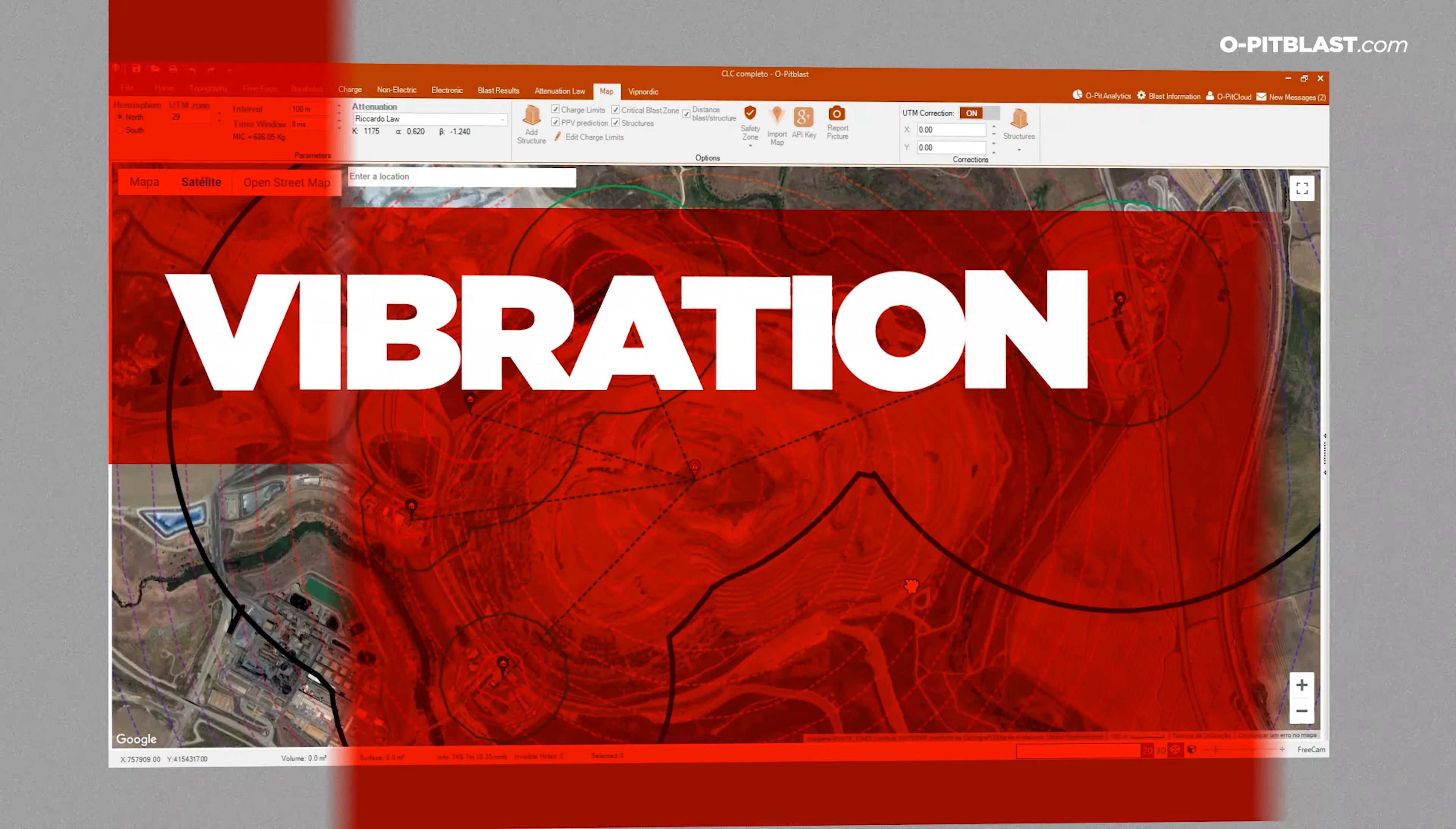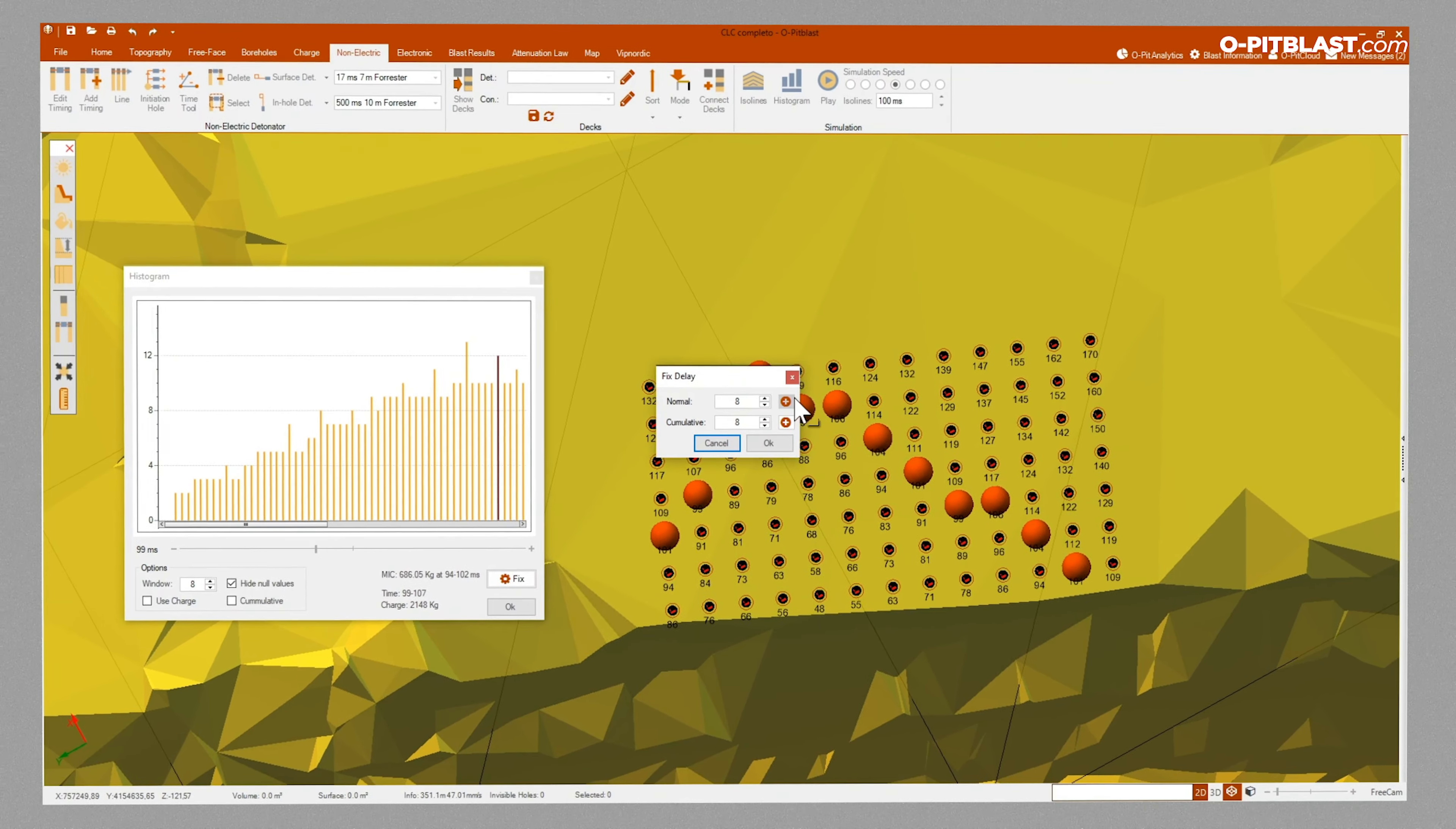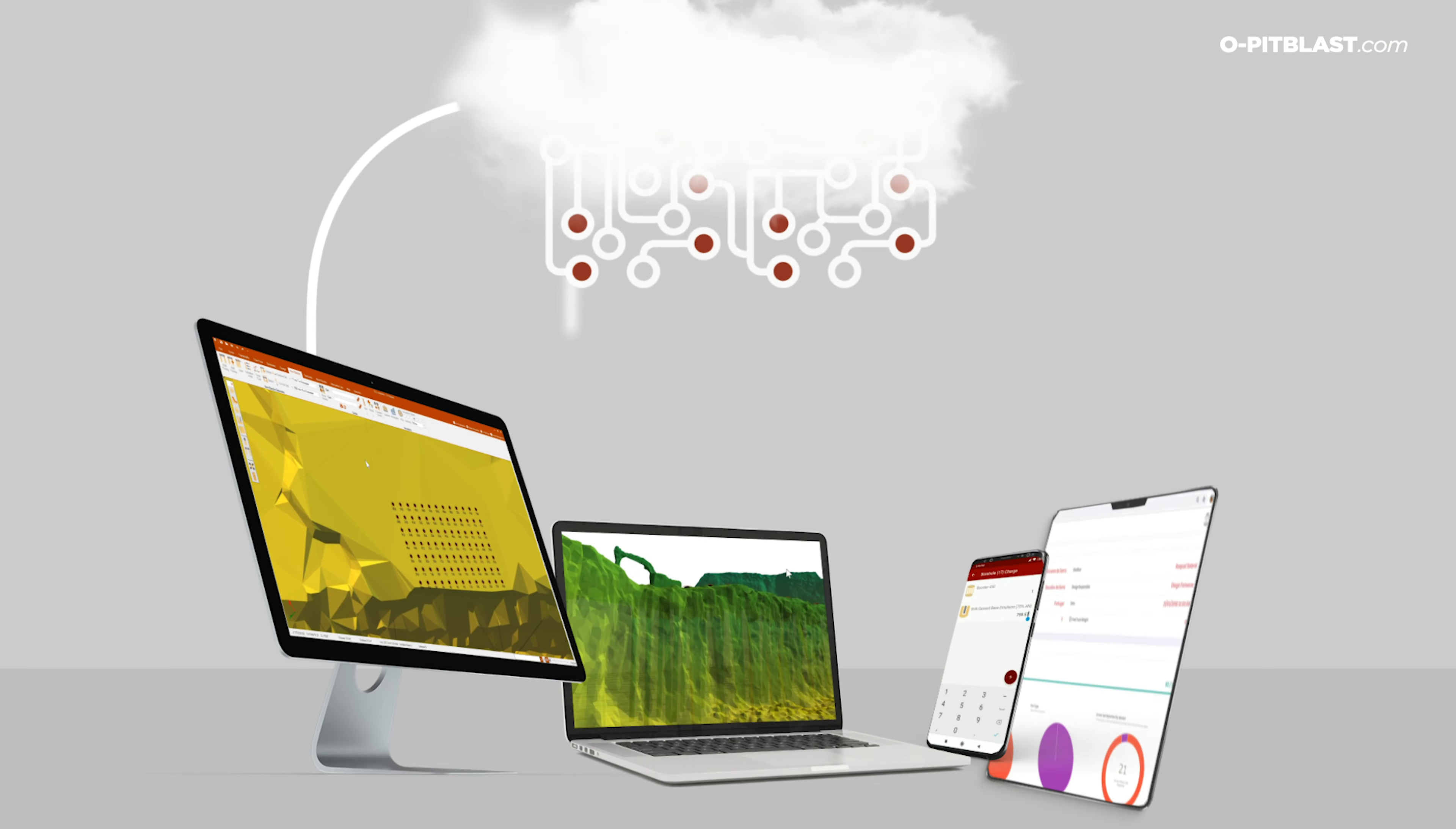Vibration. Import historical vibration data, generate attenuation laws and predict vibrations at critical points in the operation.